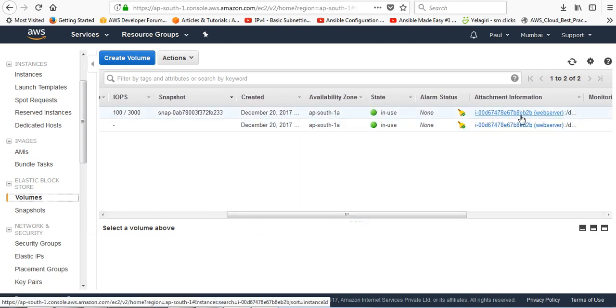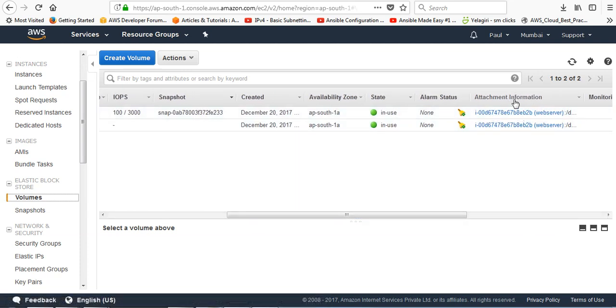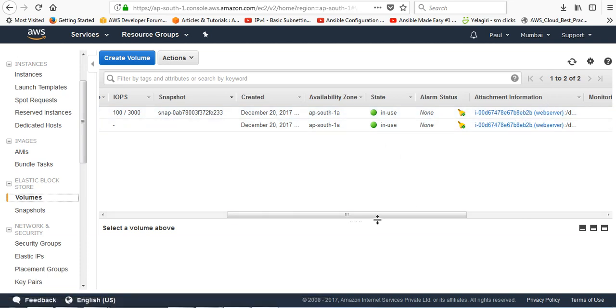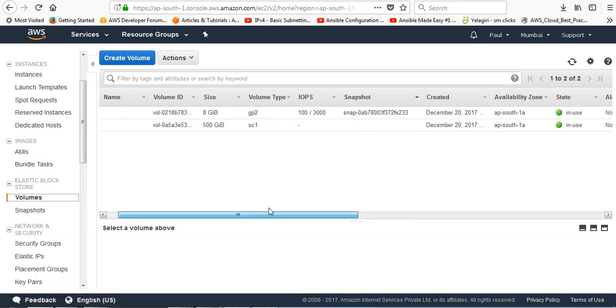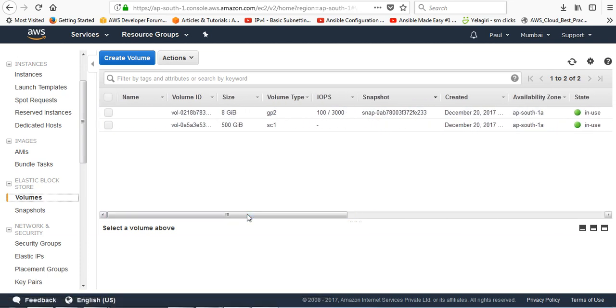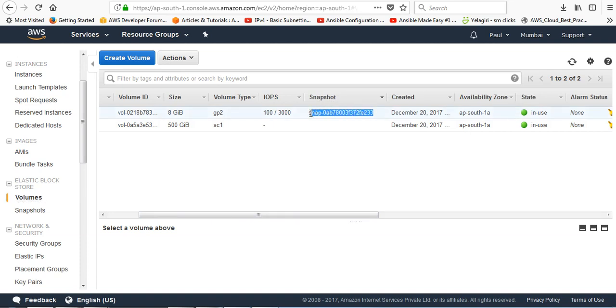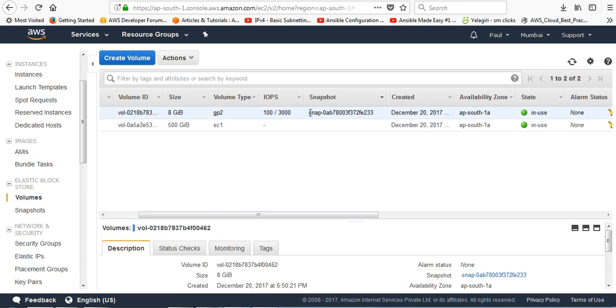Both the attachment information is eb2b web server. Both the volumes are attached to my that running EC2 instance. So if I want to find which one is for the OS volume, now it's very simple. You can go to this snapshot column. Whichever is having the snapshot ID, then that drive...